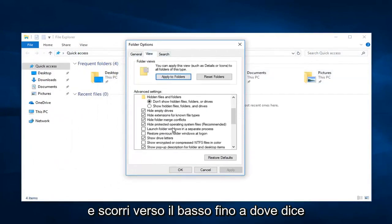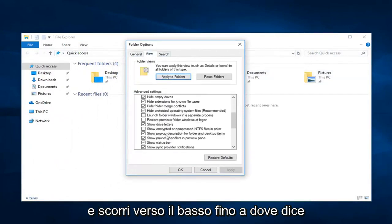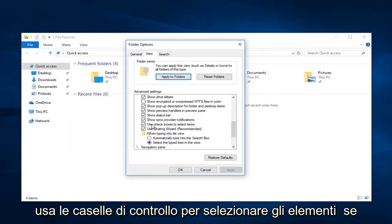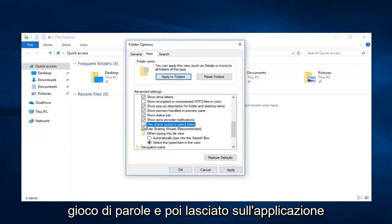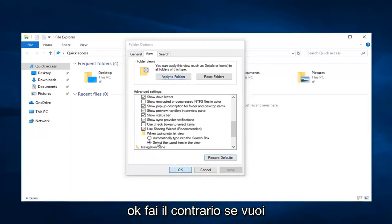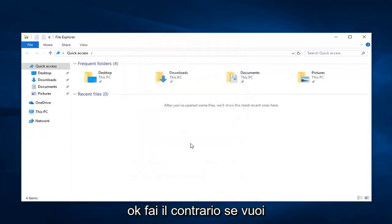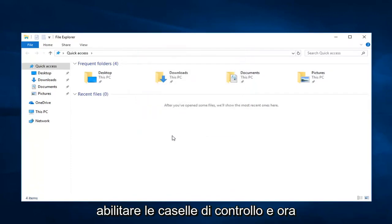And scroll down until where it says 'use checkboxes to select items.' If you want to disable that, just uncheck it. No pun intended. And then left click on Apply and OK. You do the reverse if you wanted to enable checkboxes.